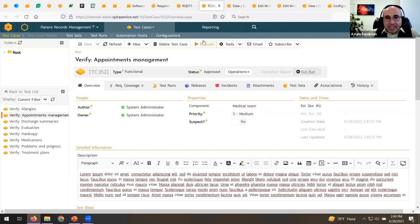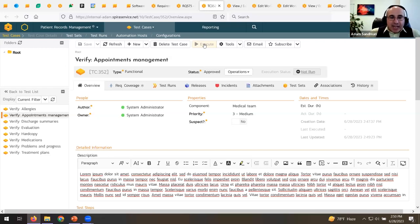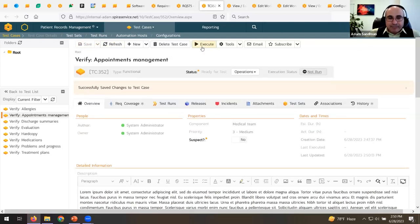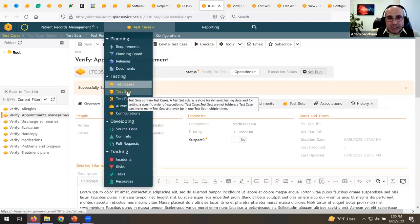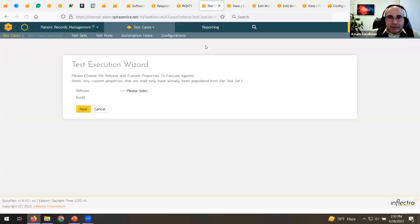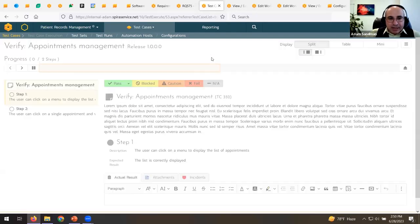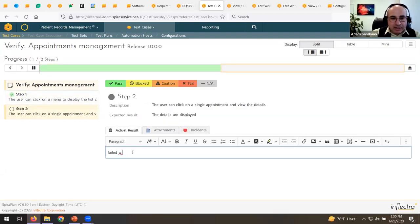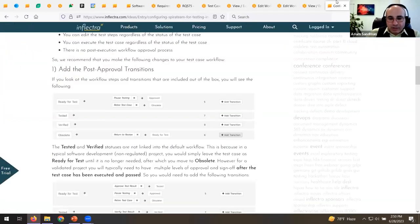In real life, you'd put this test case into a test suite or test set with other tests, but for simplicity in this demo, we'll run it directly. Running the test case in release one: I'll pass the first test step, and fail the second one with an error message, attaching a screenshot as evidence of the error. Let's paste that screenshot in to represent the error message screen.